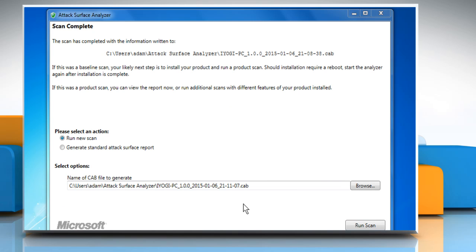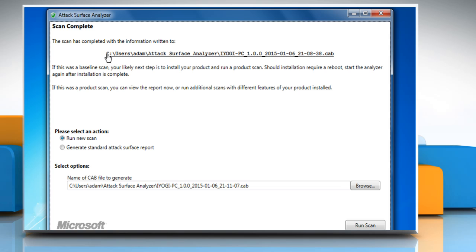When the data collection is done, you will be taken back to the initial screen and shown the path where the information from the scan was stored. This file should not be deleted as it will be the baseline against which you will make future comparisons.